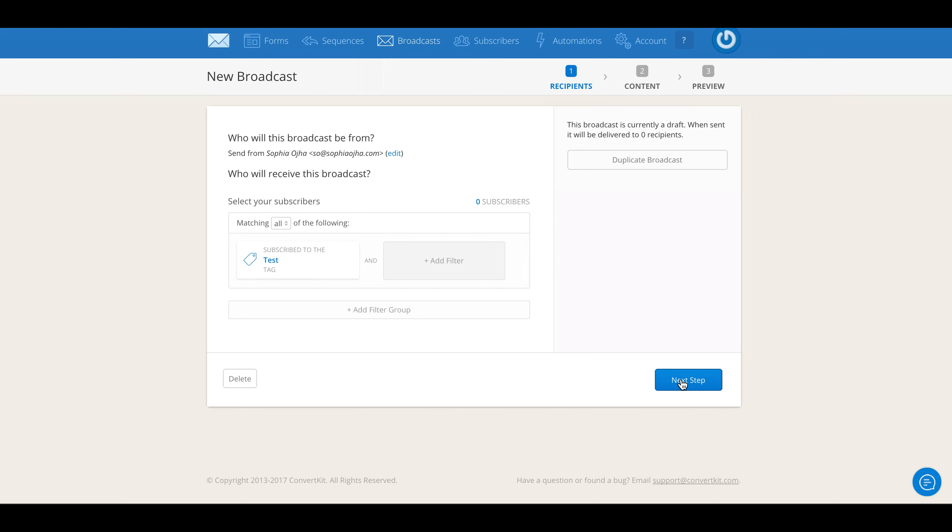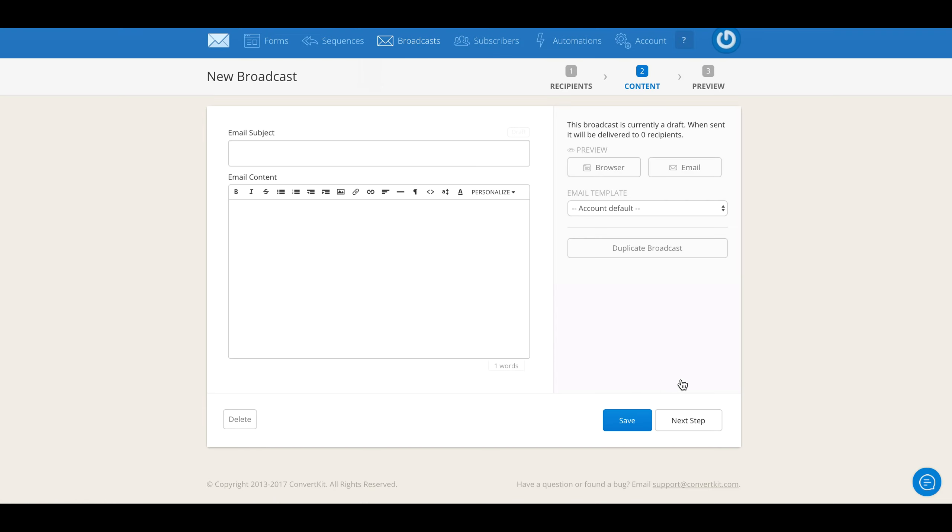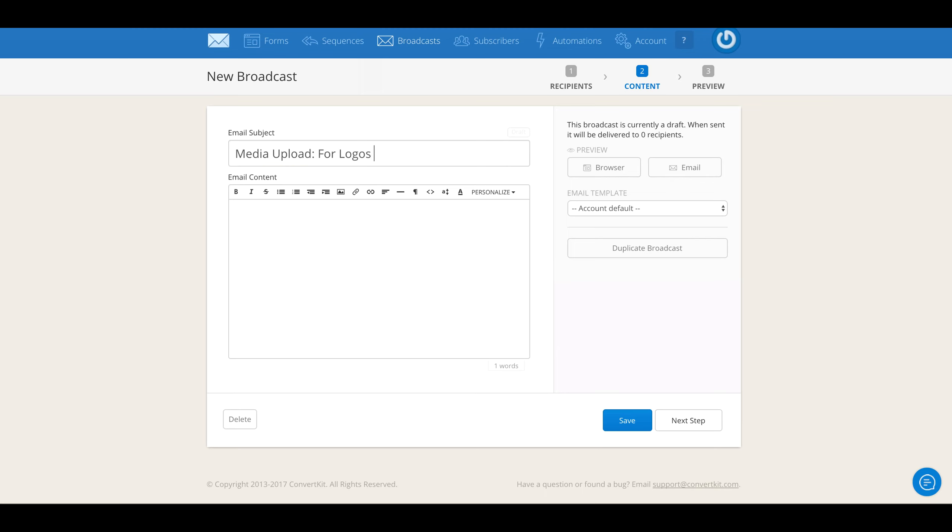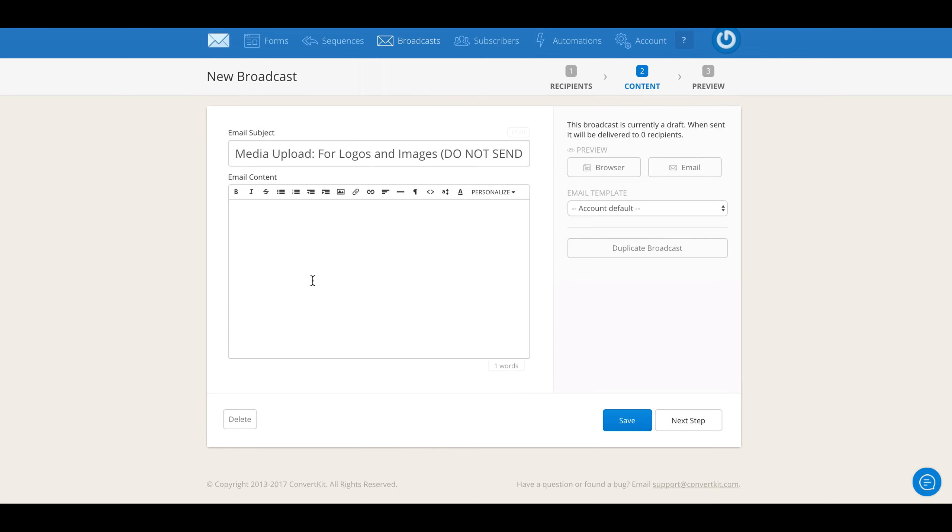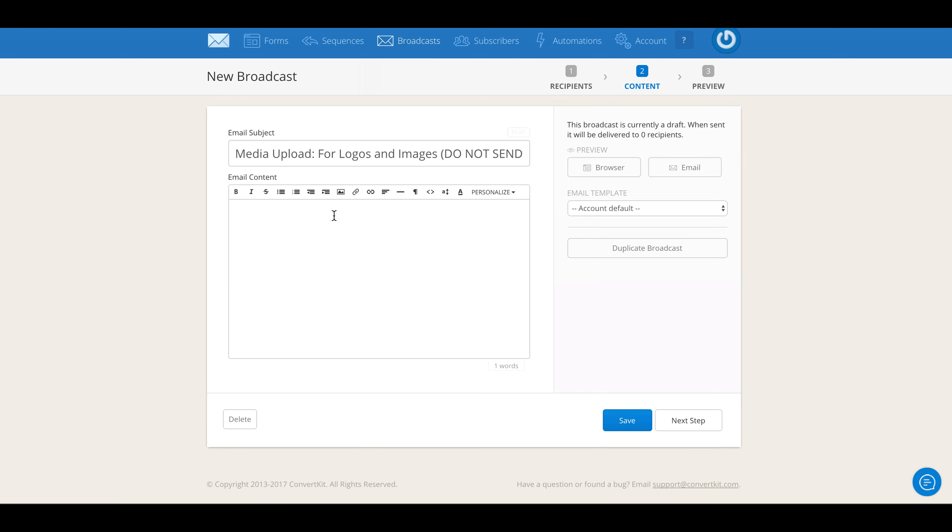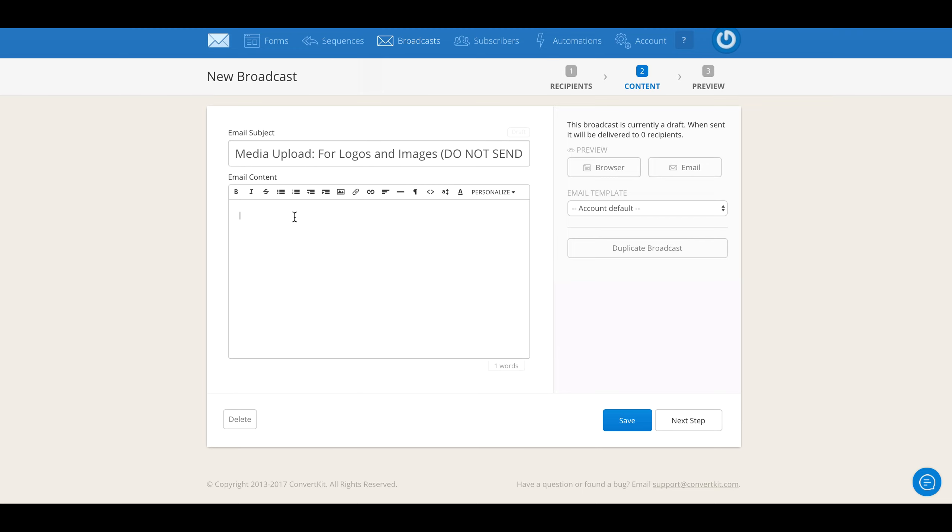Now here you're going to identify this broadcast as 'Media Upload for Logos and Images Do Not Send.' So this subject line will identify the purpose of this broadcast. You're never going to email it to anybody, but you do need it whenever you're uploading images for your custom template. Don't get confused—this is not something you have to do for your regular emails. Your regular emails you can just click here and insert your images, but for custom templates you've got to upload your banner here.